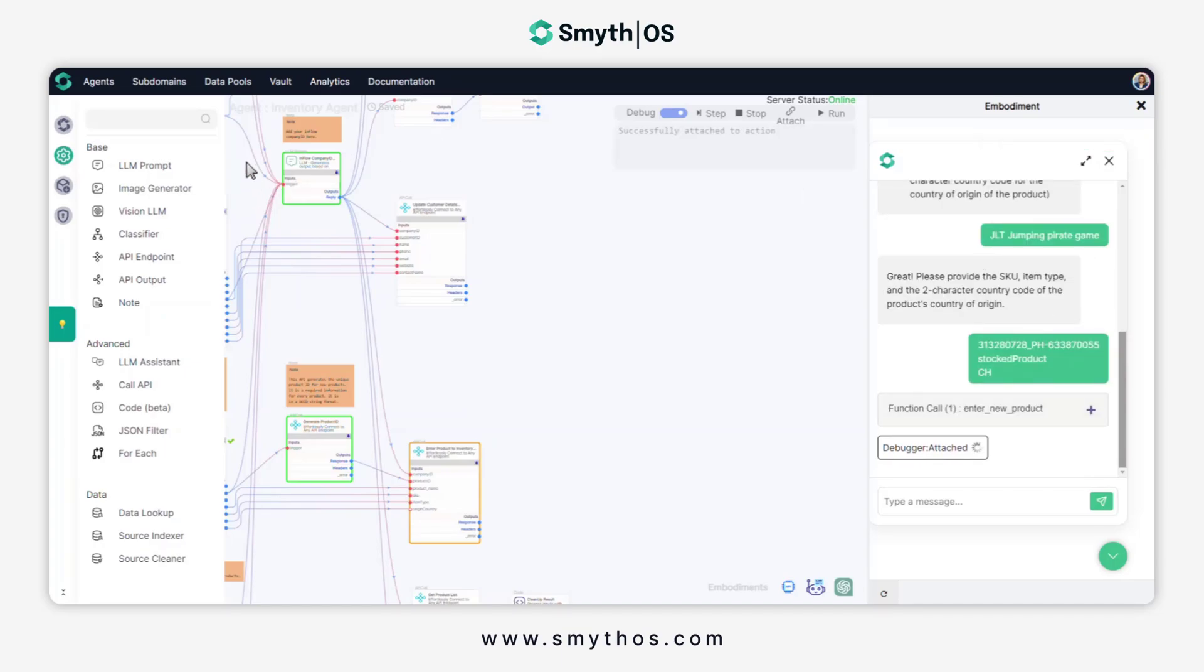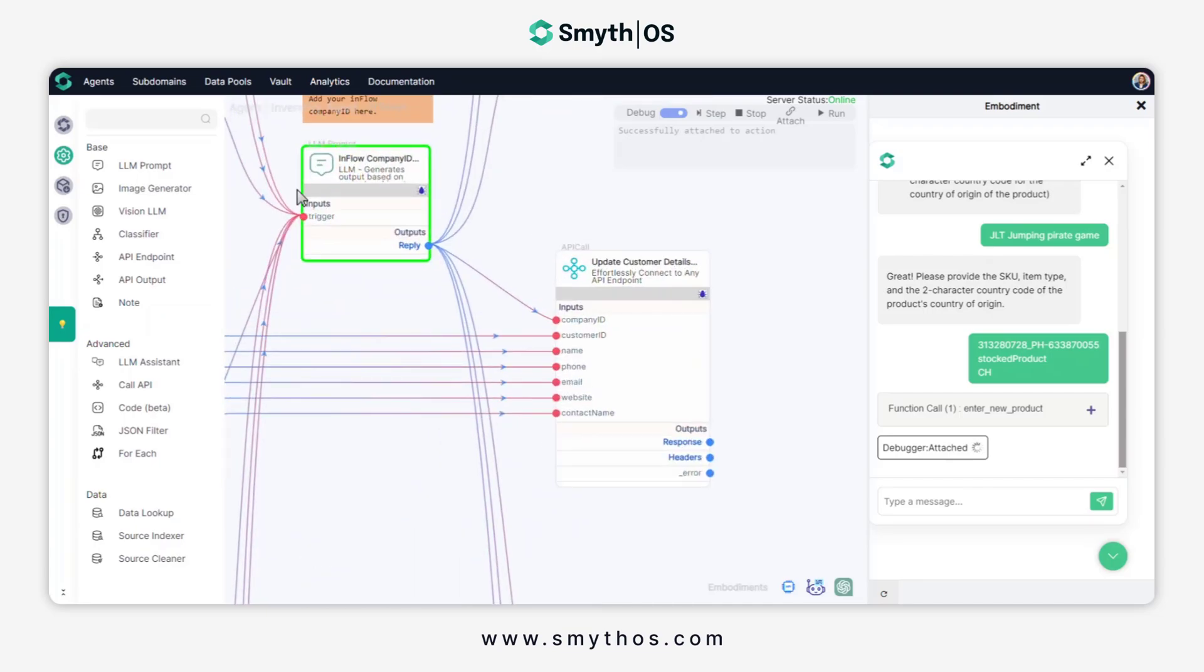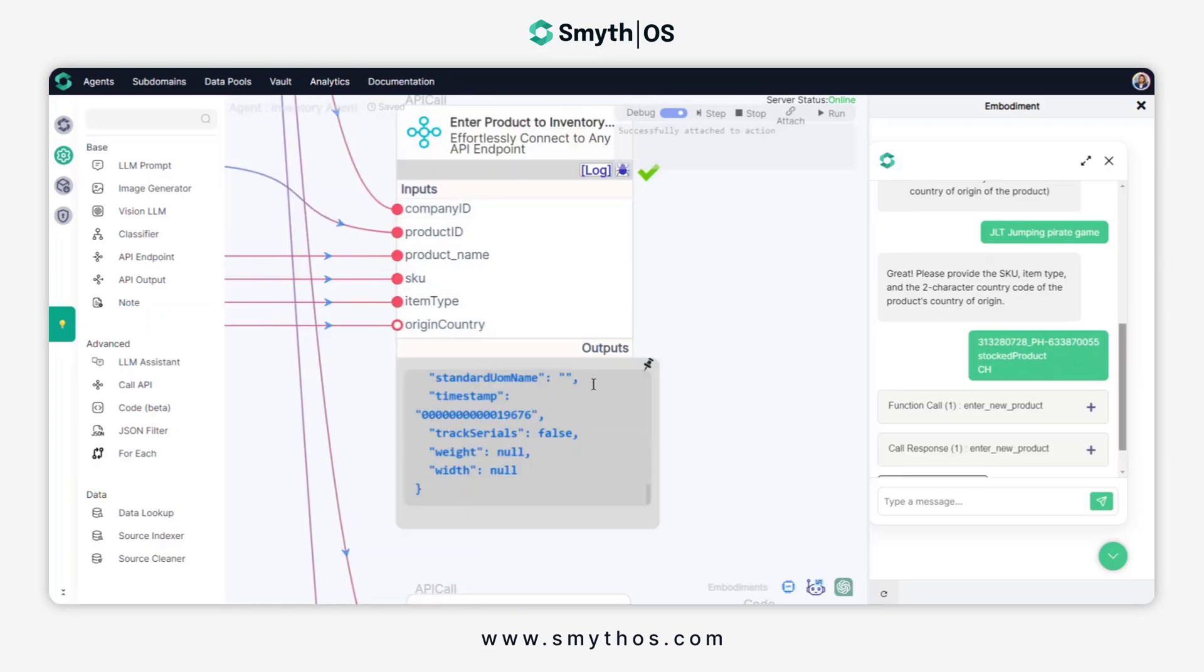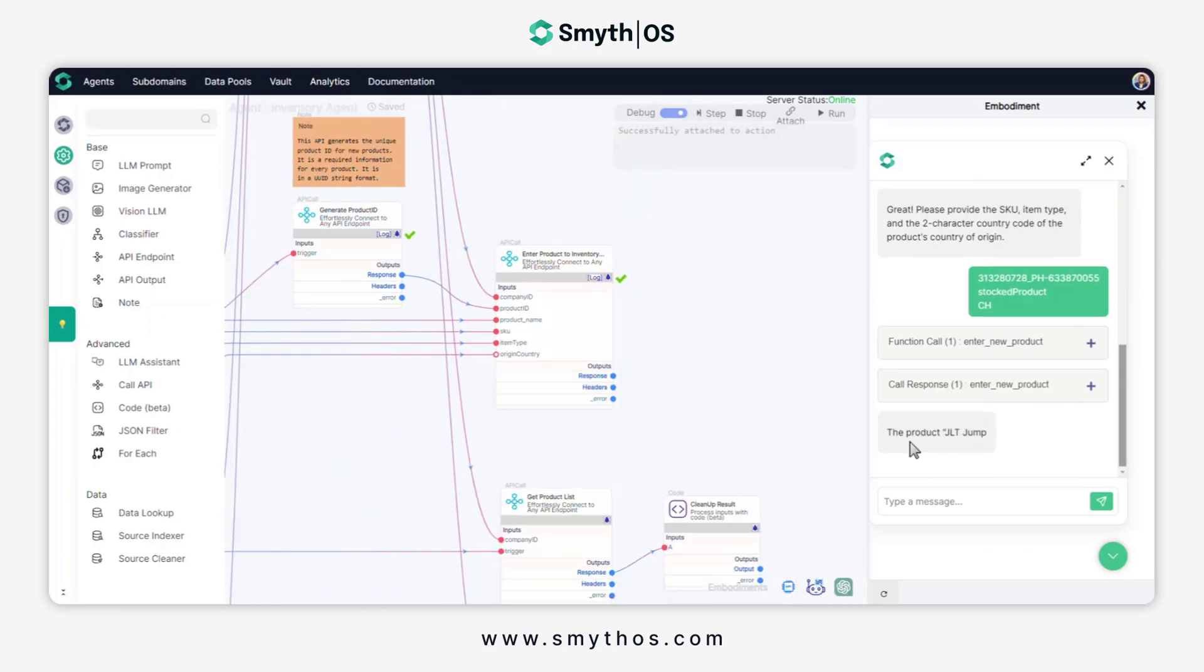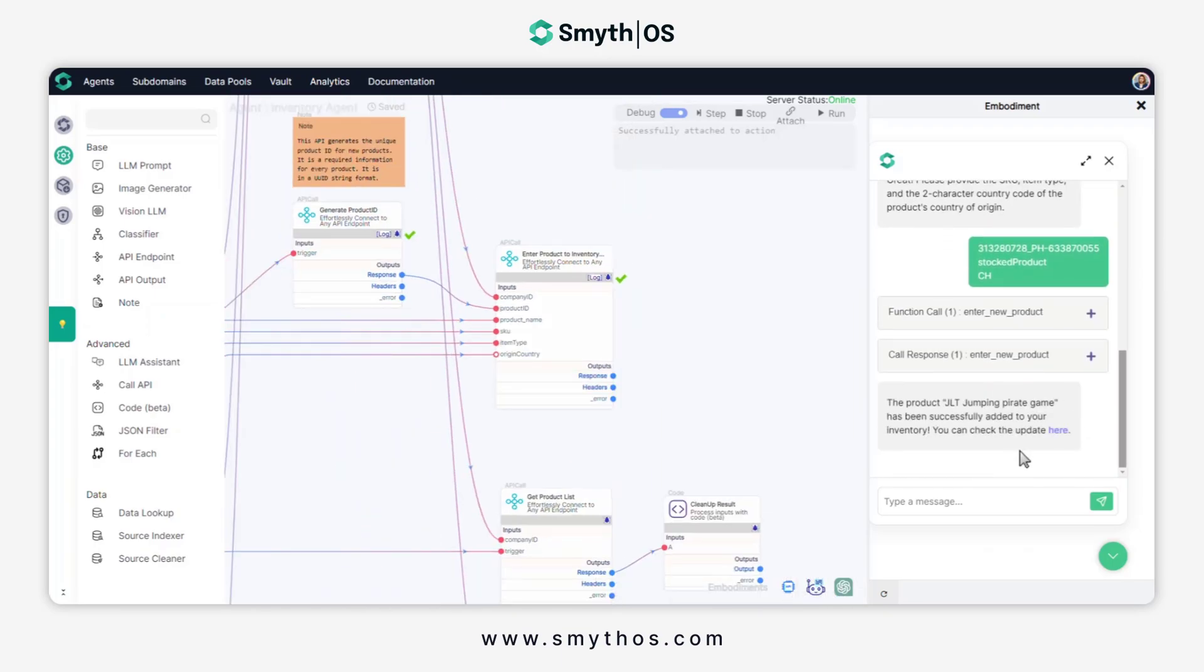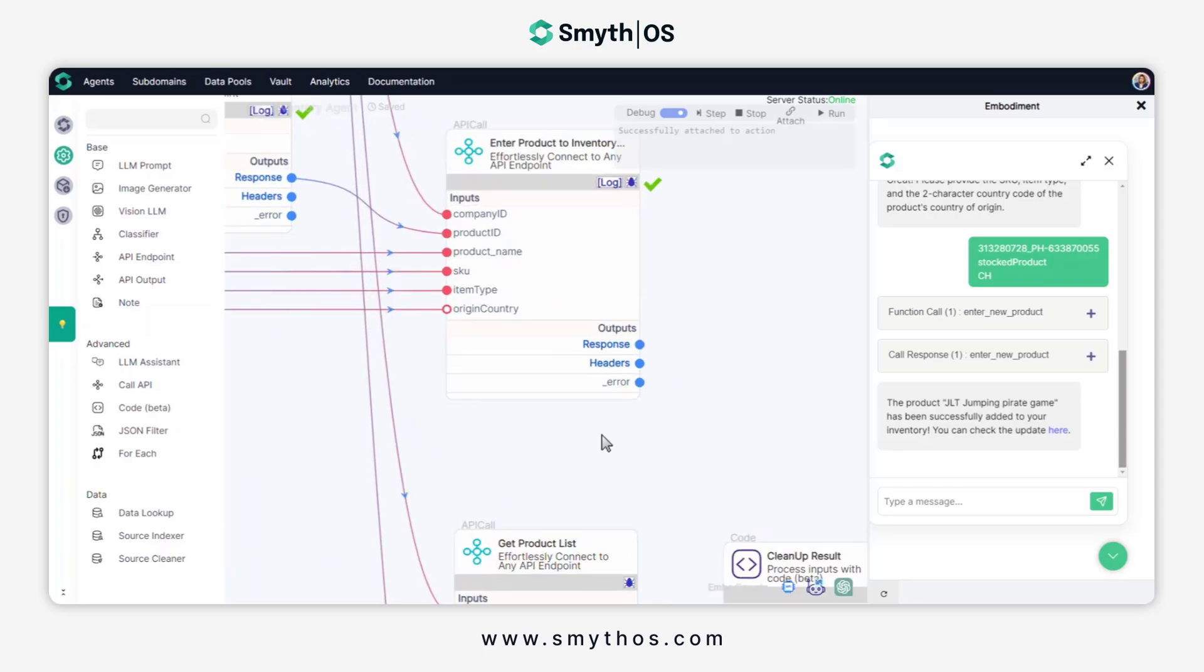This component here contains the unique company ID that is required to access the user's Inflow inventory. Now, clicking Next Step will trigger the next and final step in the workflow, which is to add the product to the inventory list.